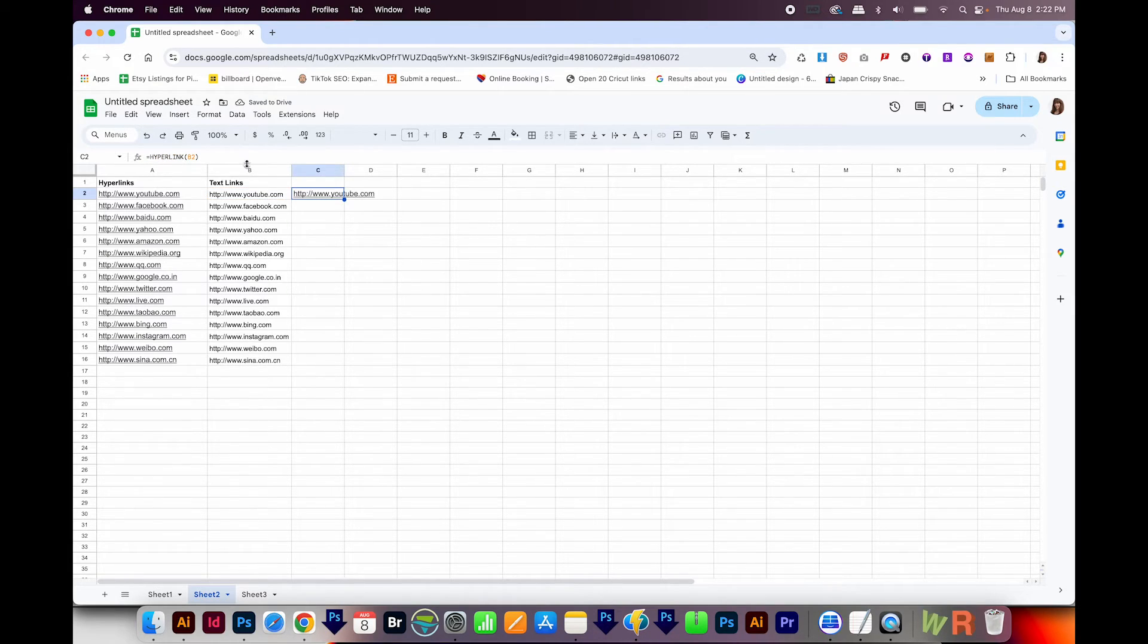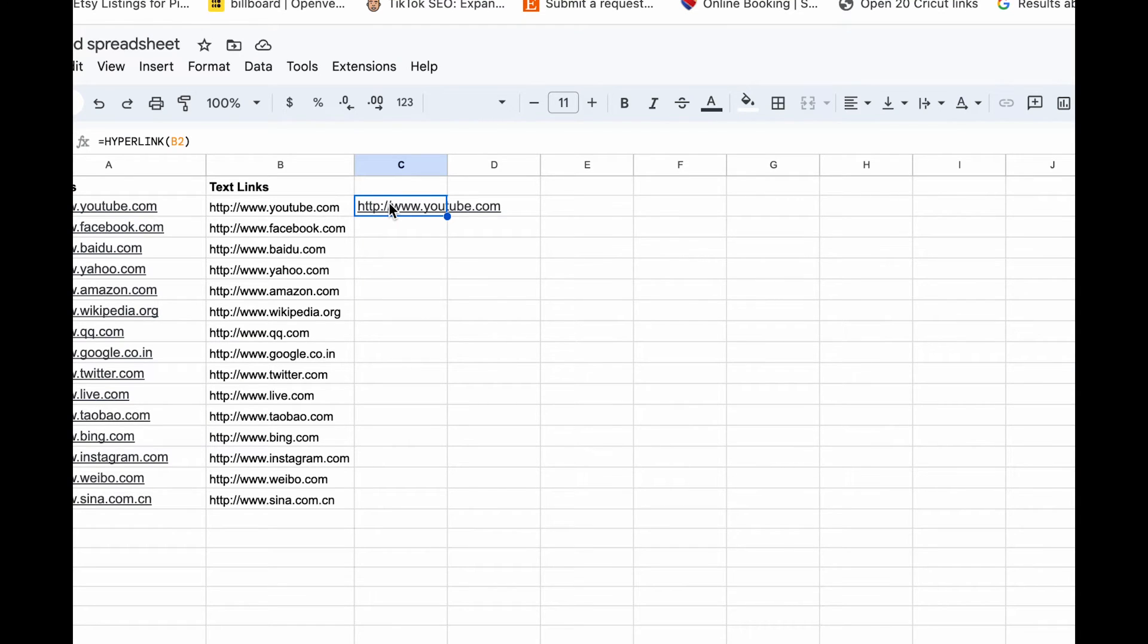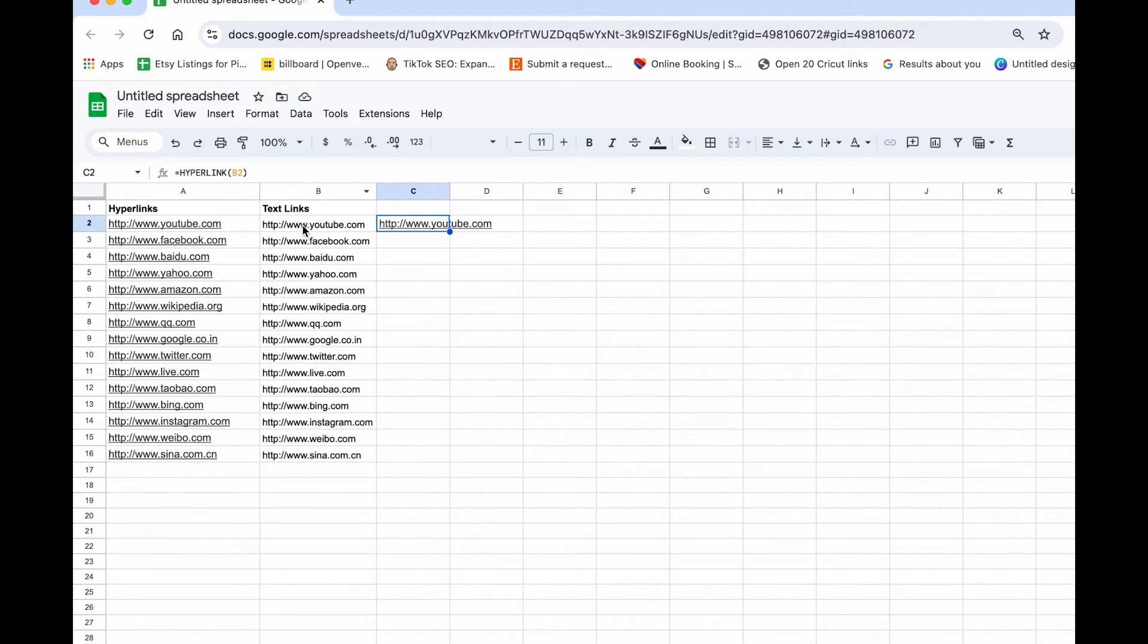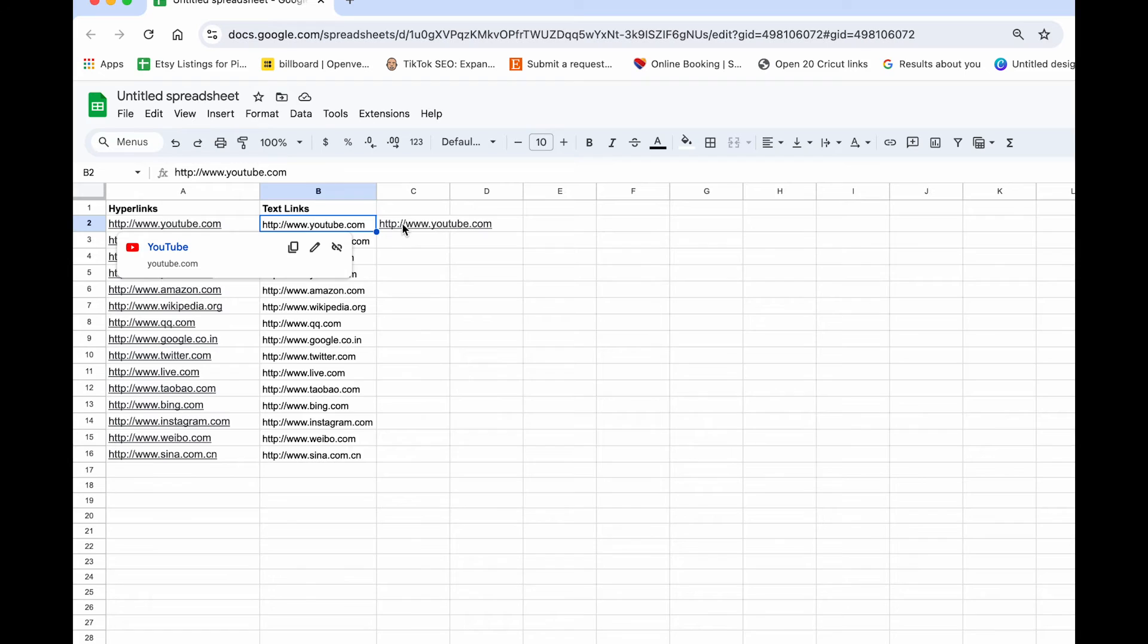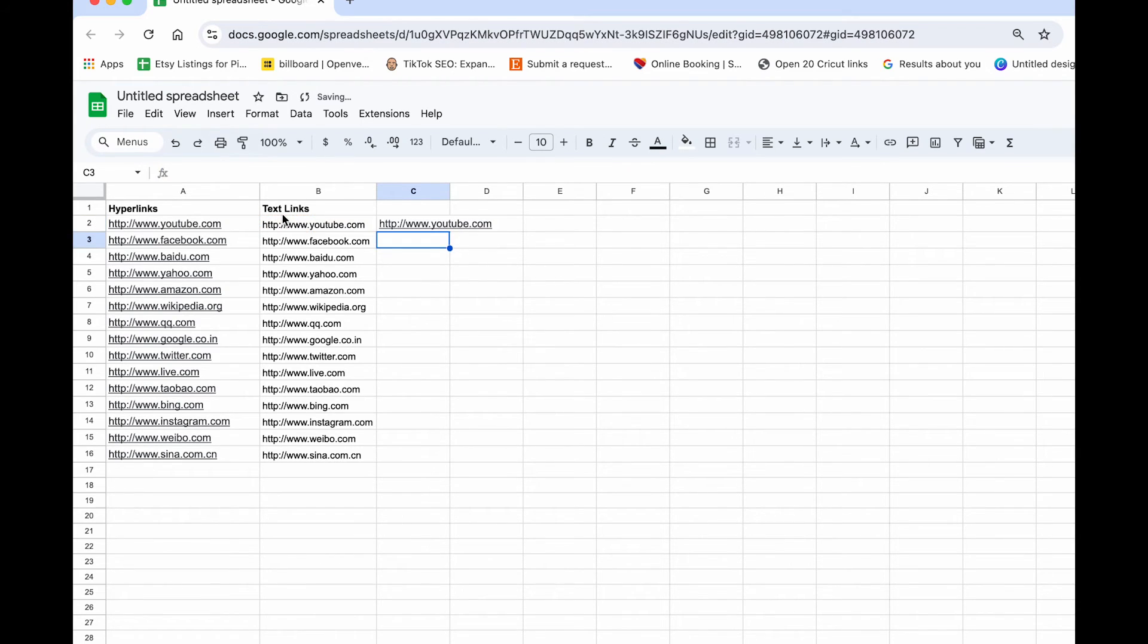Now you'll want to put that formula next to your first link. Now yours might look funny. If it does, you'll want to change this B2 here to your first text link. For me, that is B2. So if you click this, you can see the B and the 2 are highlighted. So click back on your hyperlink, and then change this to wherever that's located, and then hit Enter.